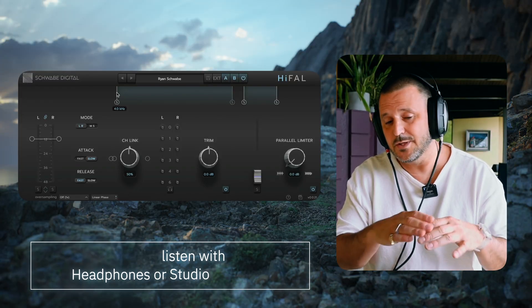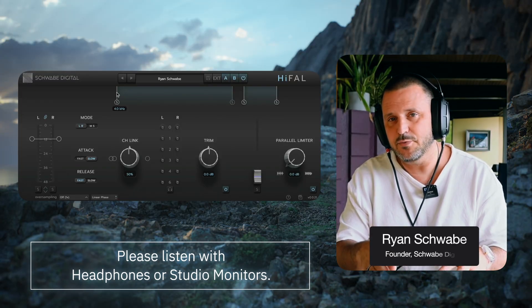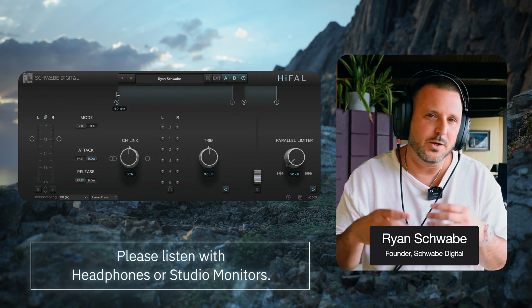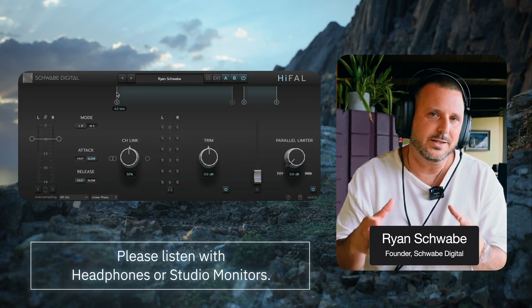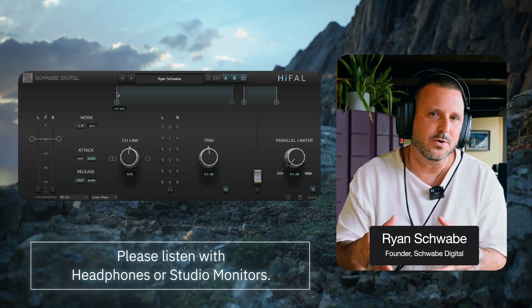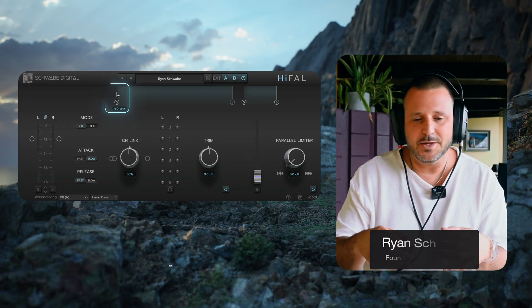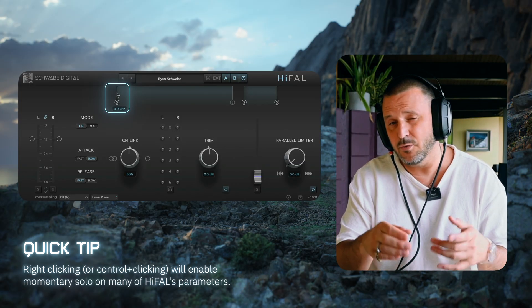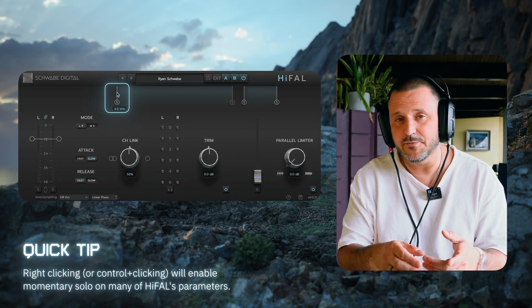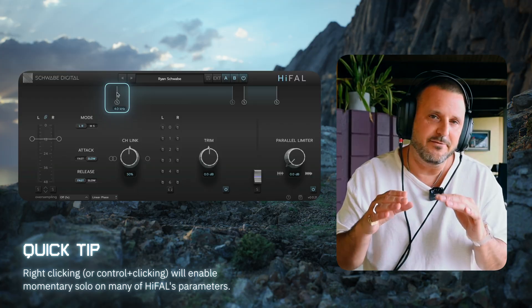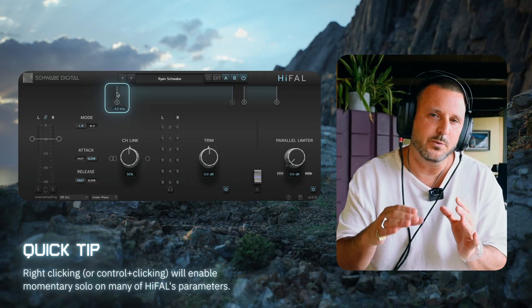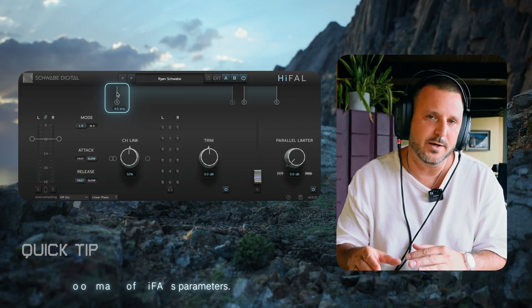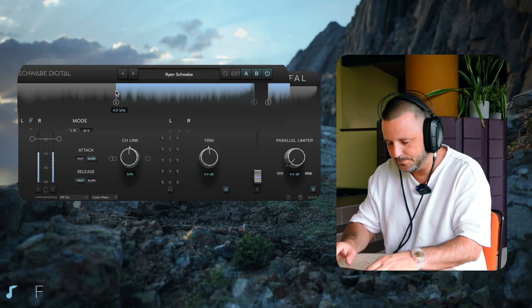The first thing I'm going to do is use the default Ryan Schwab preset. I'm going to go to a moderately loud part of the song, and I'm going to control click or right click the crossover flag and figure out what frequencies I want to isolate.